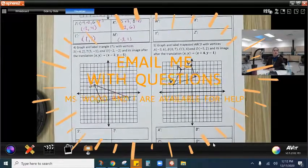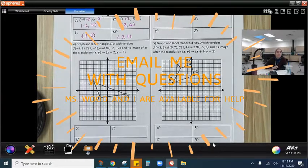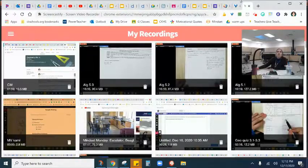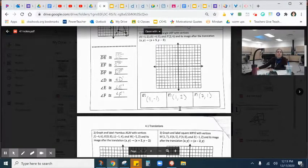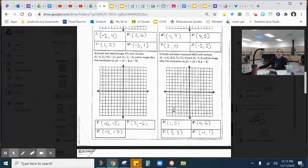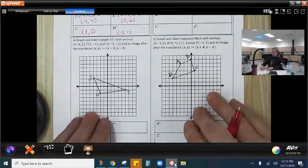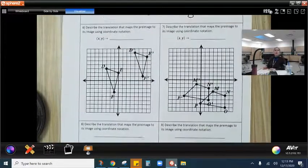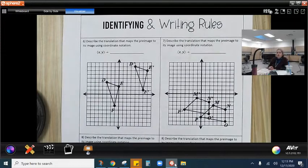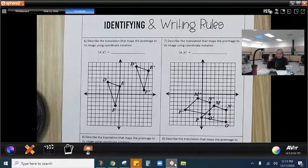Now I'm going to slide so we can try problems 4 and 5. Let's take a look at the answers. The next thing we want to look at is identifying and writing a rule — describing the translation. The easiest way to do this is to draw out how we move, similar to finding slope.